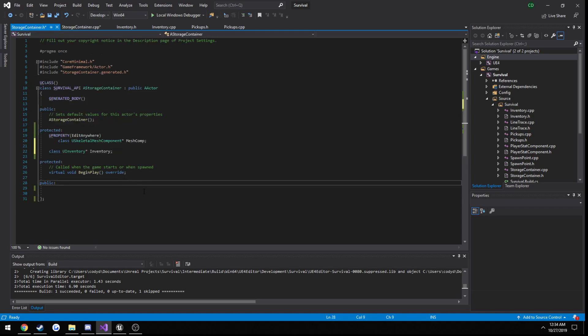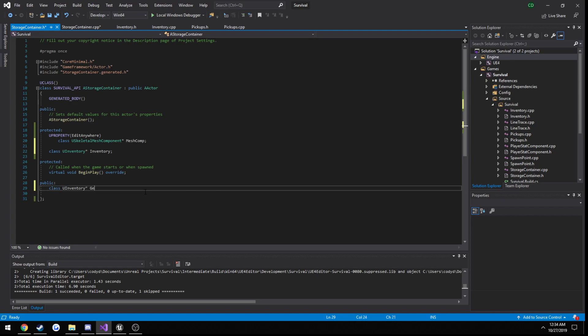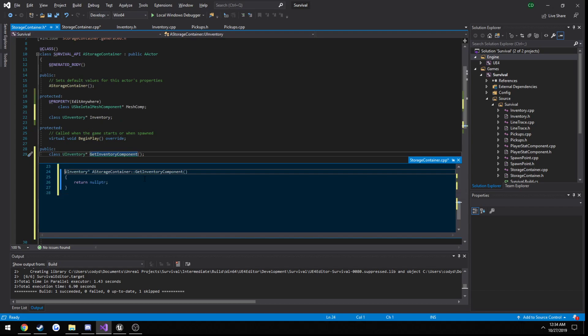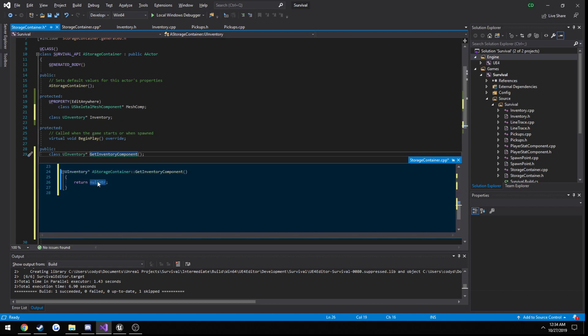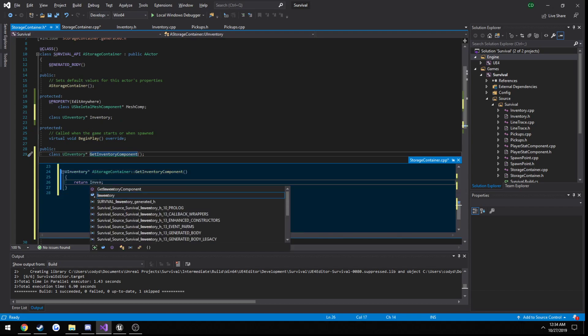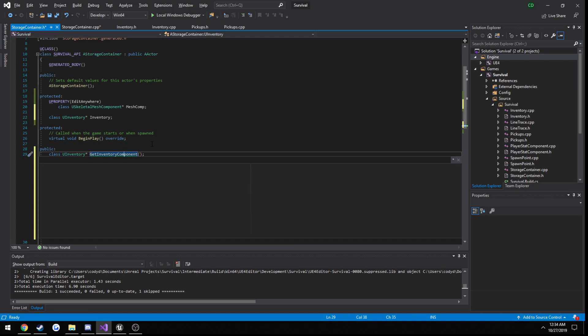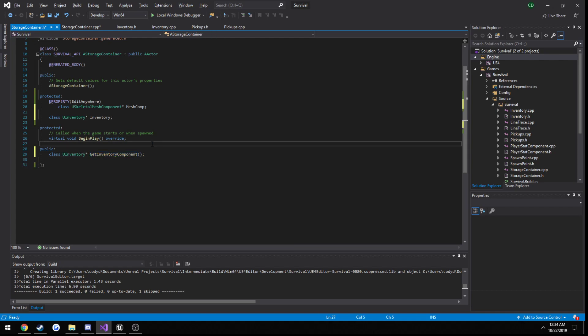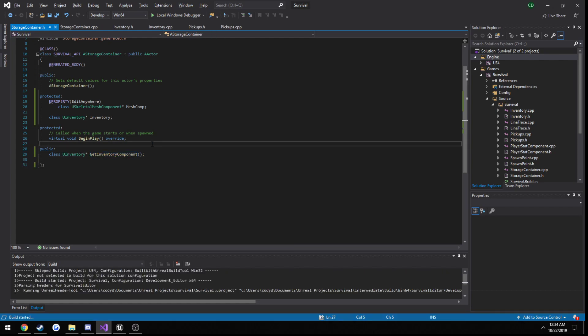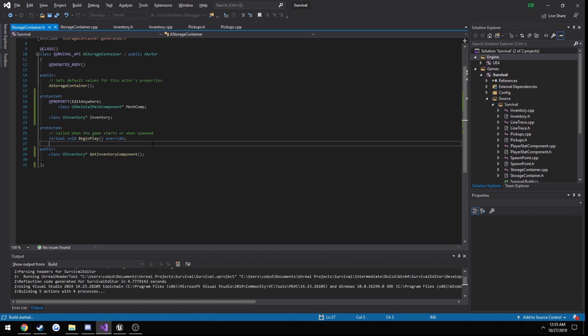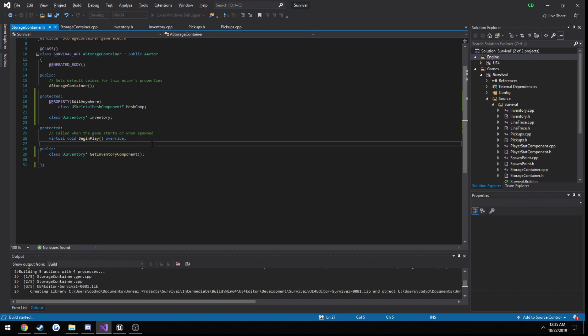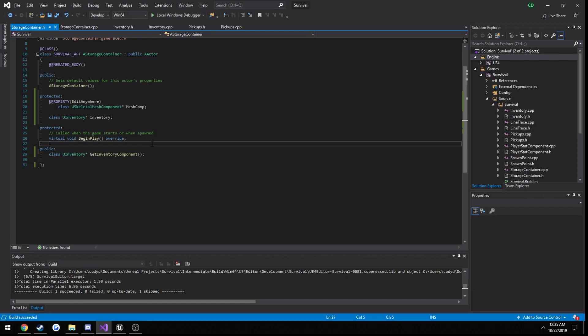We need to make a public function to get our inventory component. So class U inventory, get inventory component. And we're just going to make it return inventory. Let's go ahead and build, make sure we didn't type anything wrong. Alright, we're good to go.